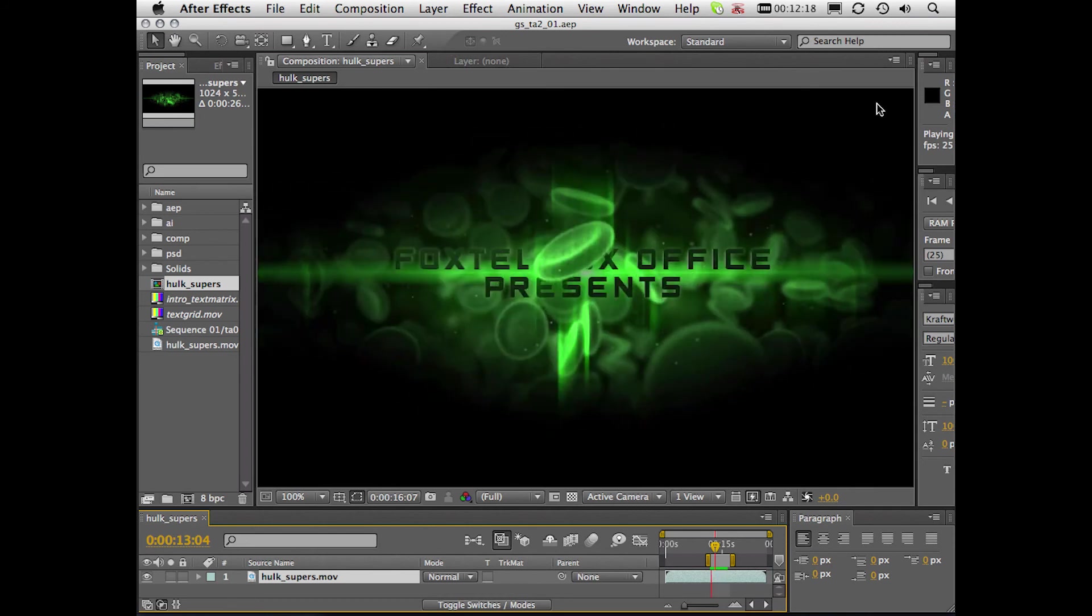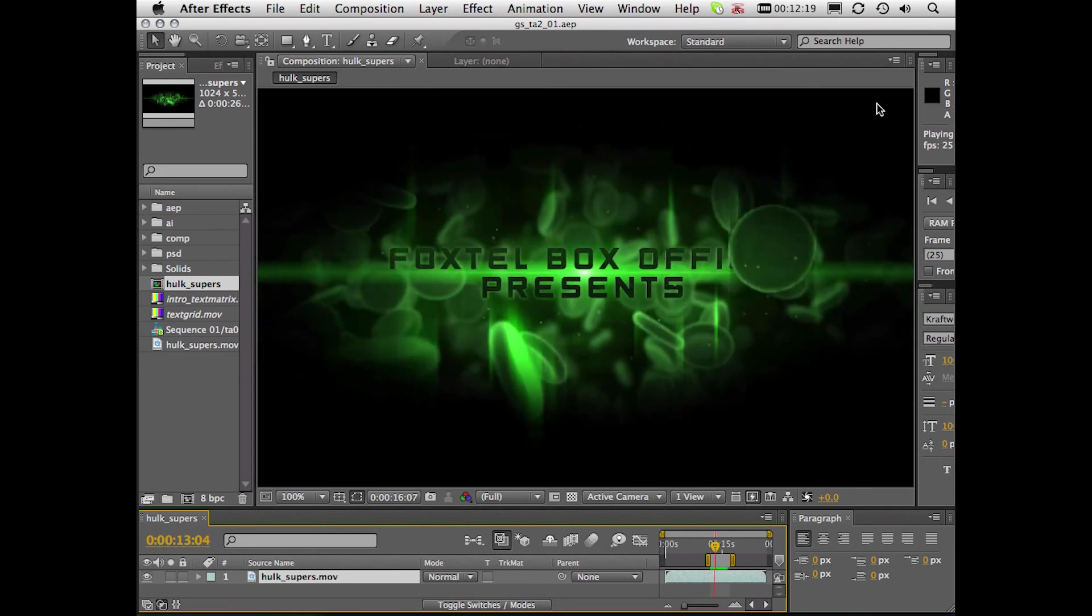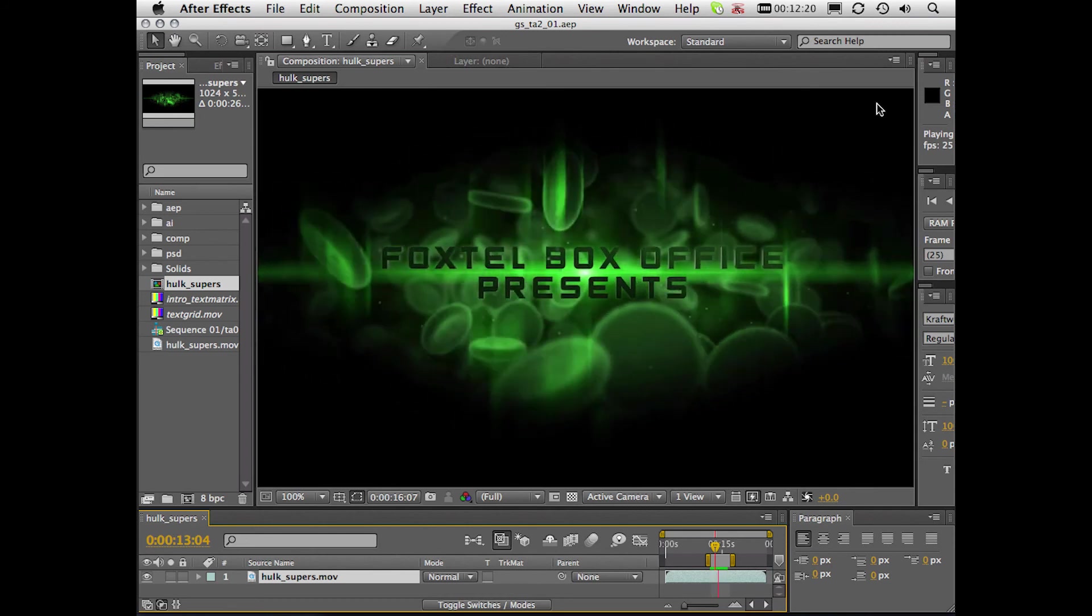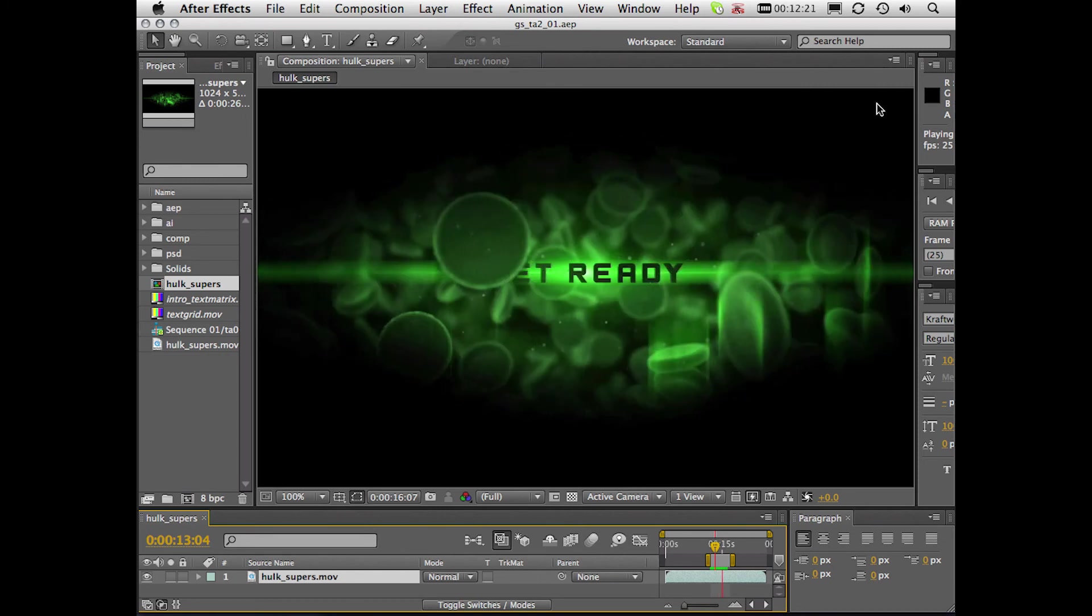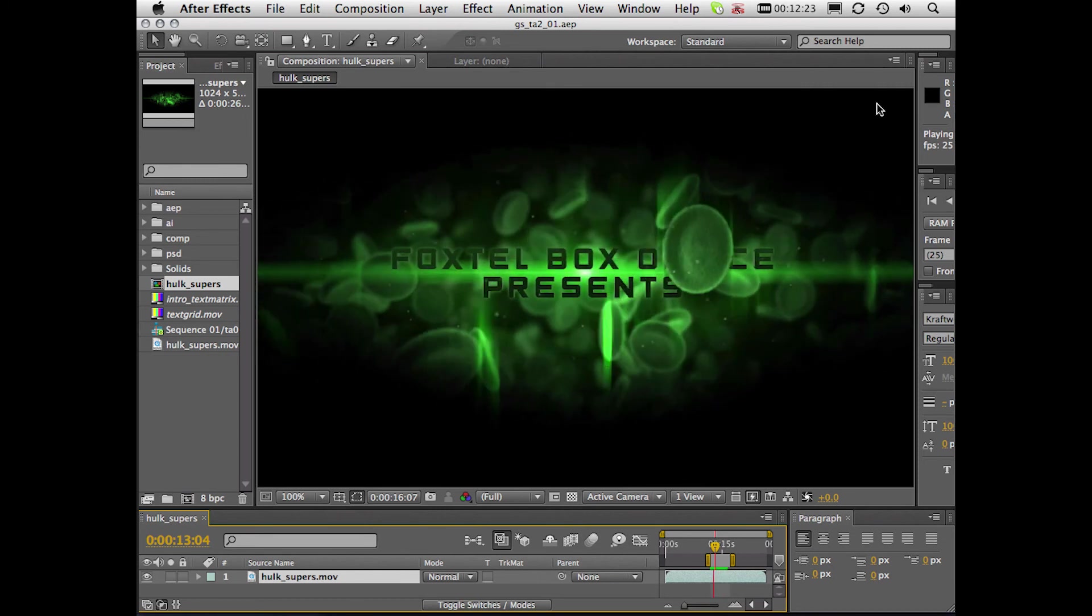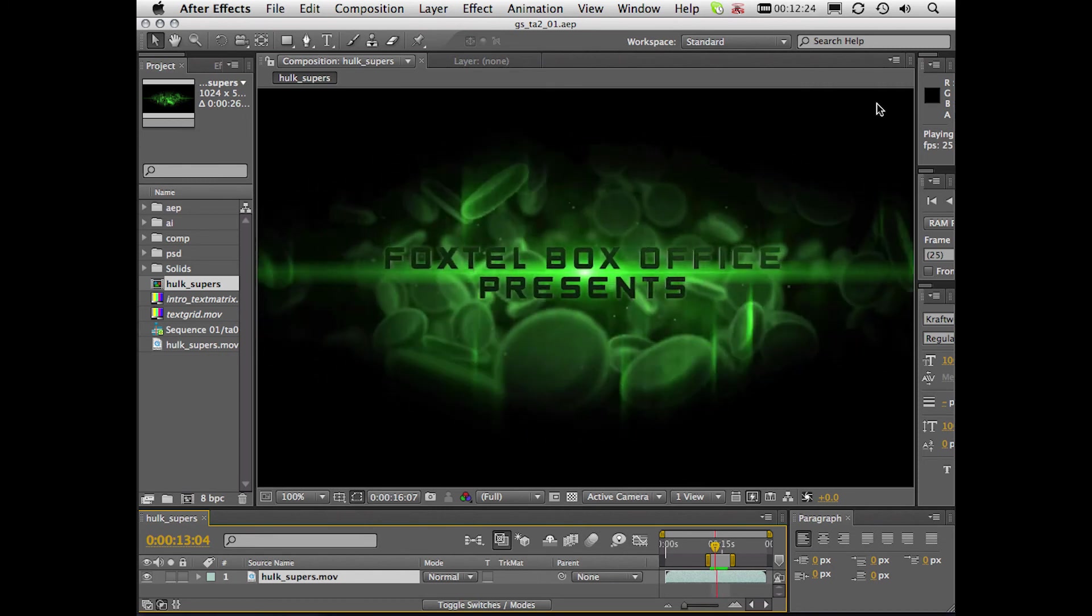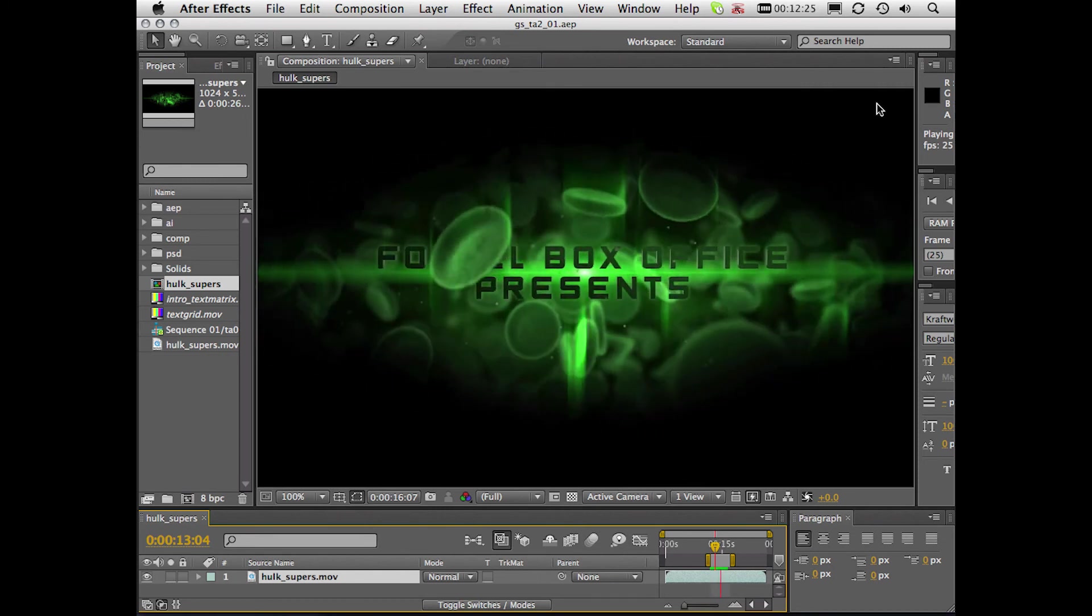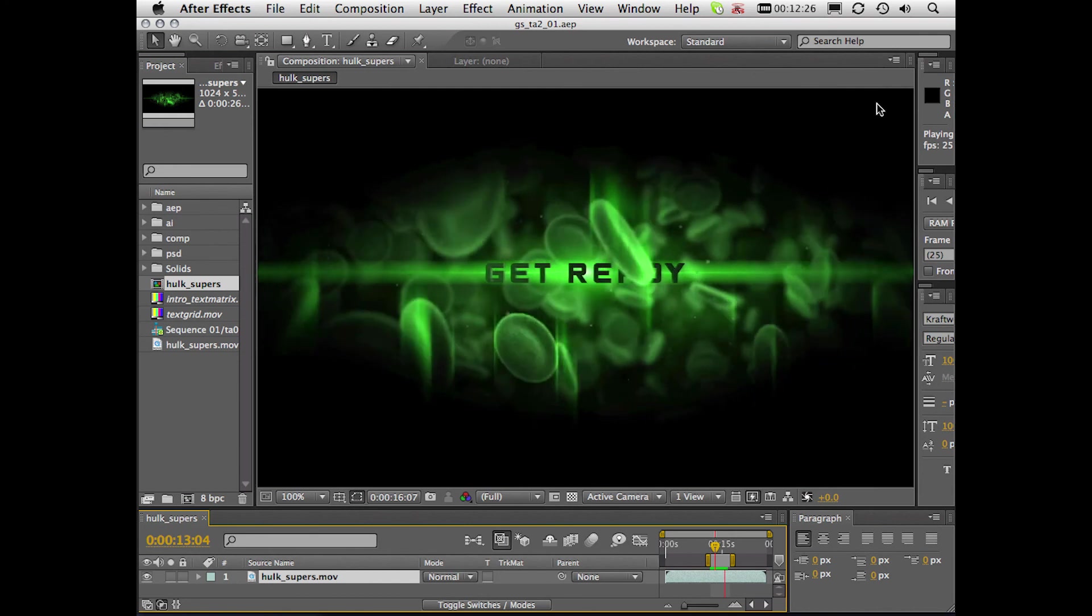So you can see how the vibrate tag has saved me some time, just by applying it to the blood cell, rendering that out, bringing that into After Effects, and using it as a custom particle.